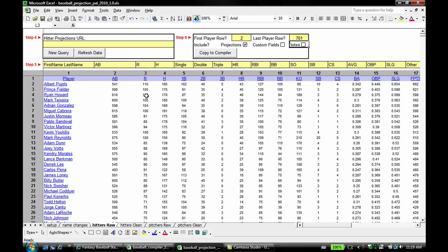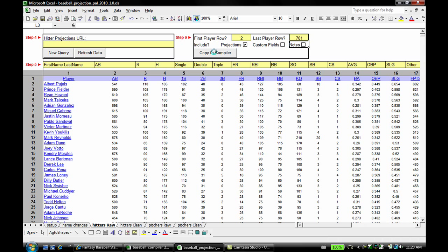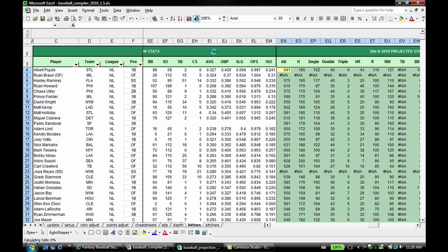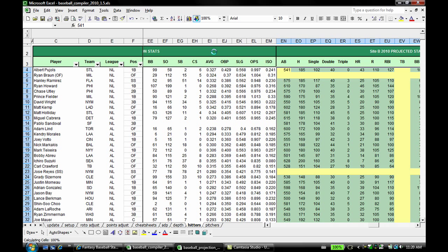Now the next thing to do, the last thing to do, is hit copy to compiler, and all these hitters should go into the compiler and line up on the correct rows with the players, assuming the name matches up properly, and that's the trick. So let me hit copy to compiler. This takes a little bit of time because there are so many players in the compiler at each of the hitters and pitchers tabs, not to mention I'm making this video, so my computer is extra slow doing this.